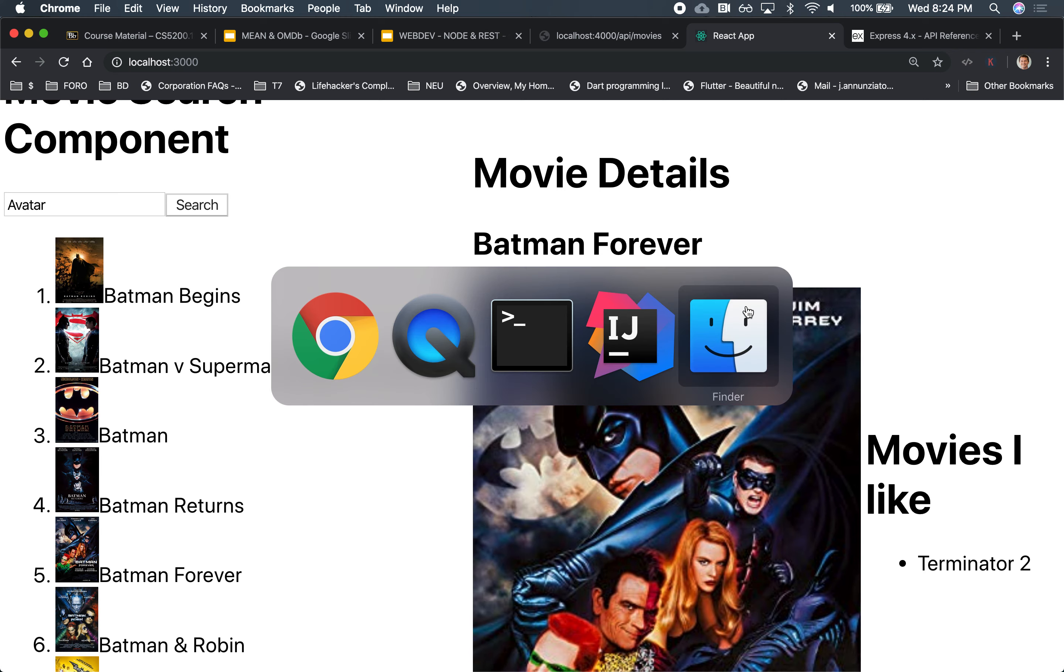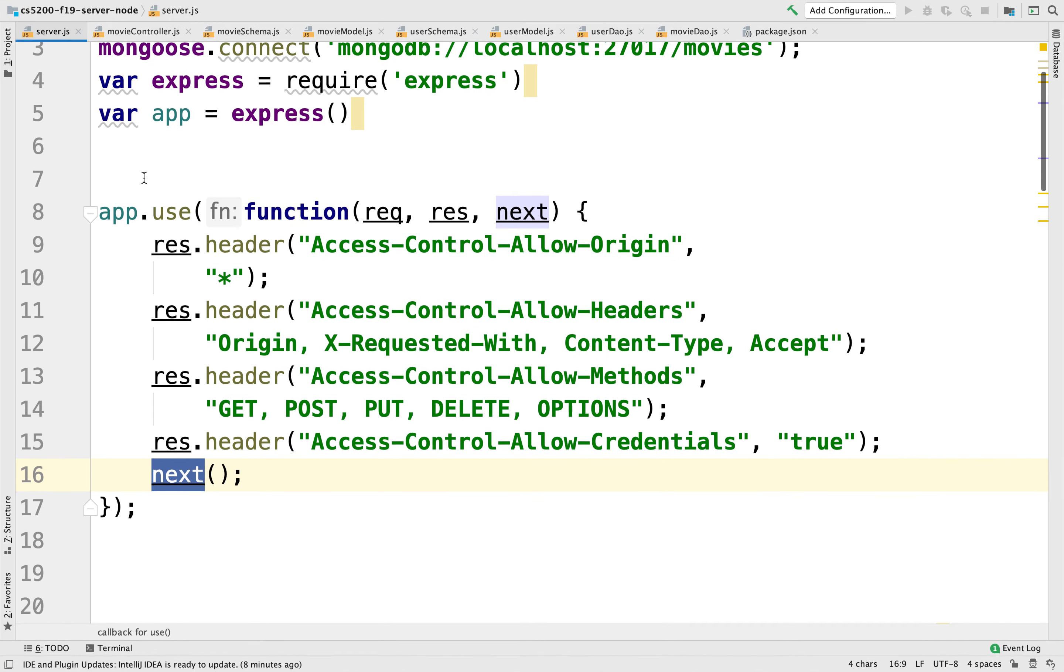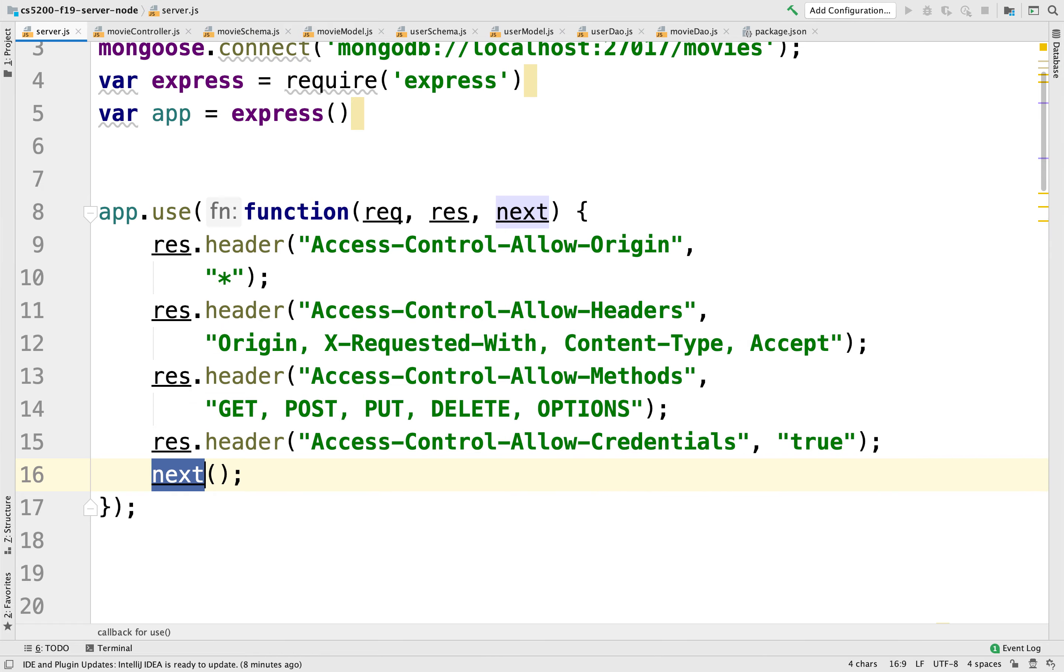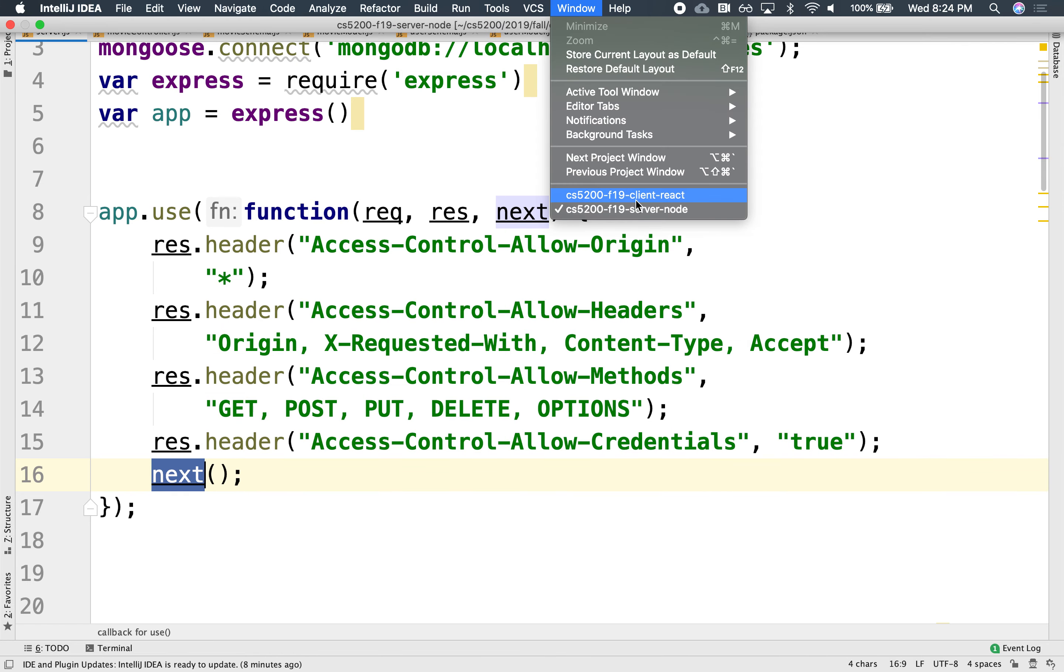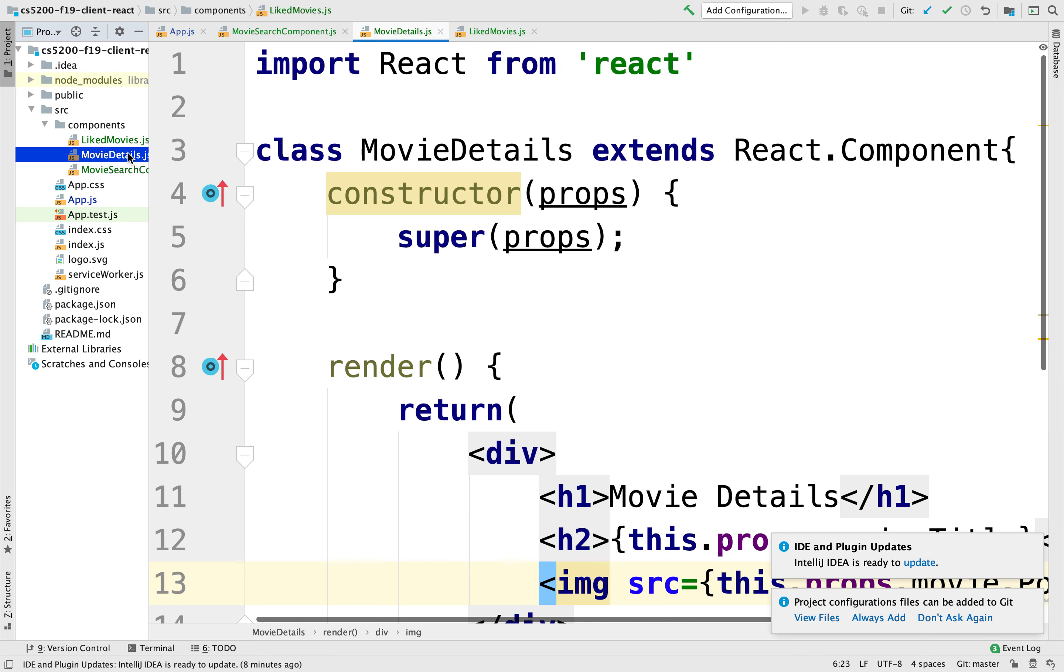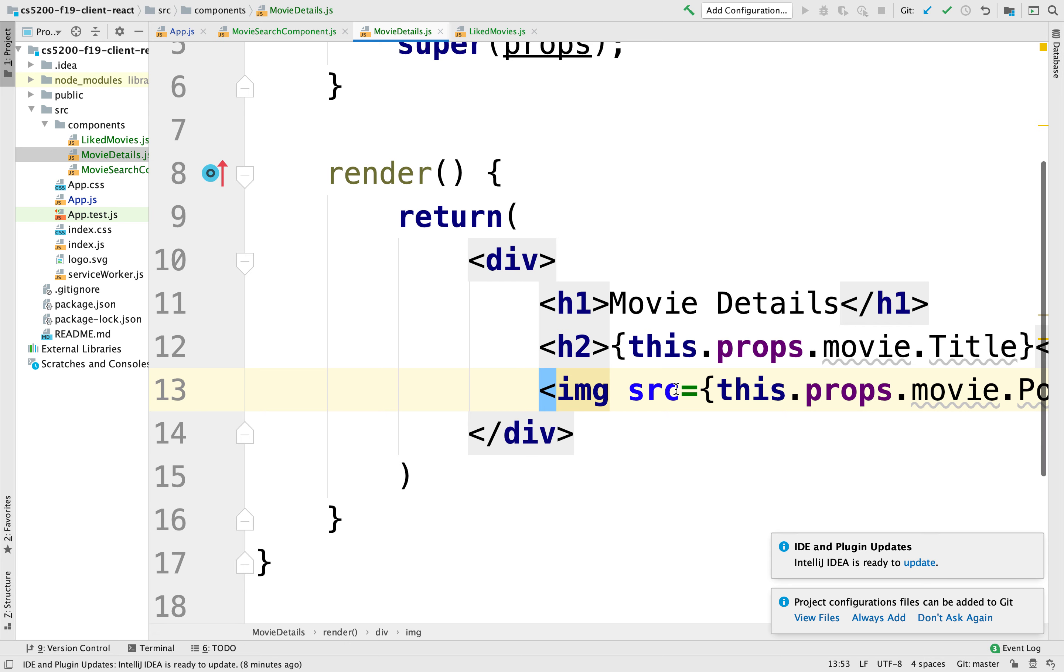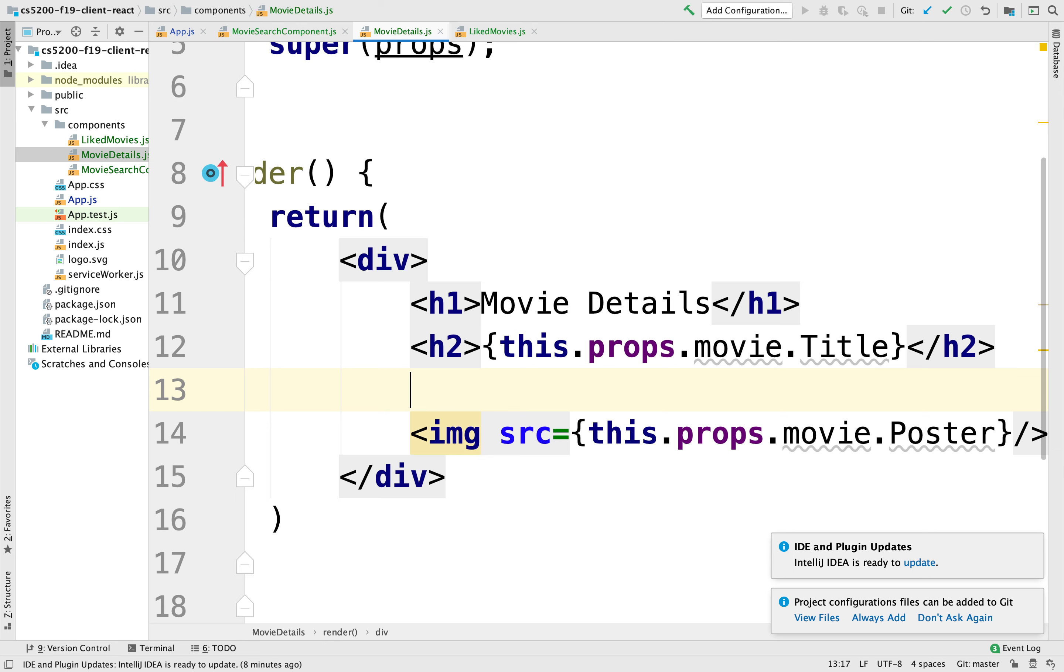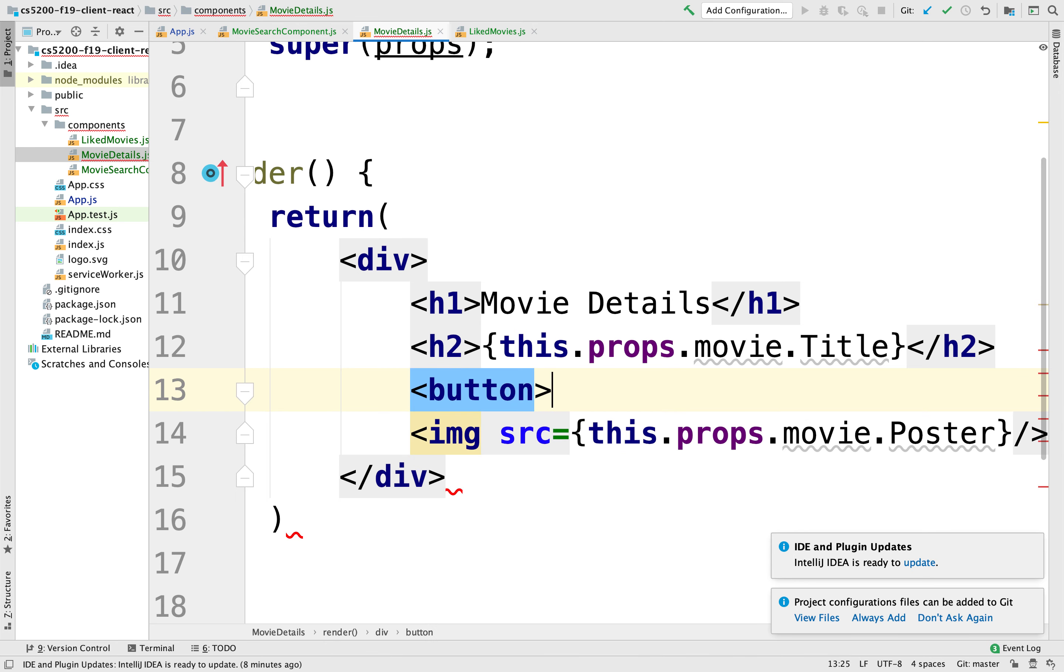So let's go to the movie details. And in the movie details, let's add a little heart here or maybe a button that we can like that movie. We have right under the movie title, we'll put a little button and the button will say like.